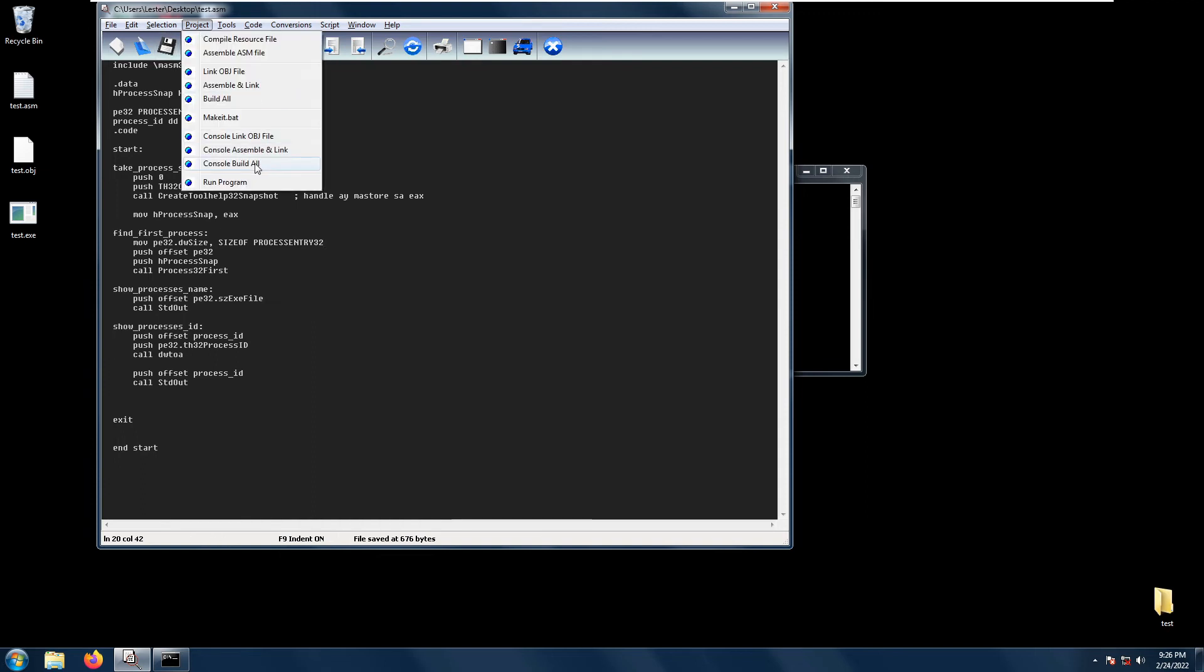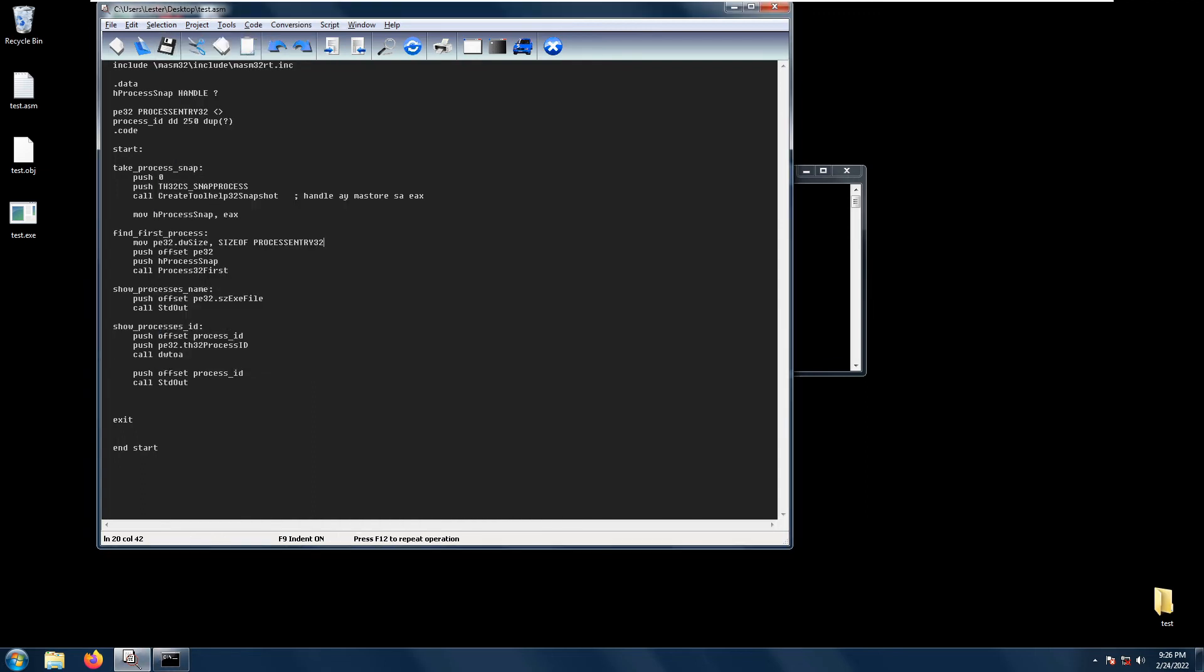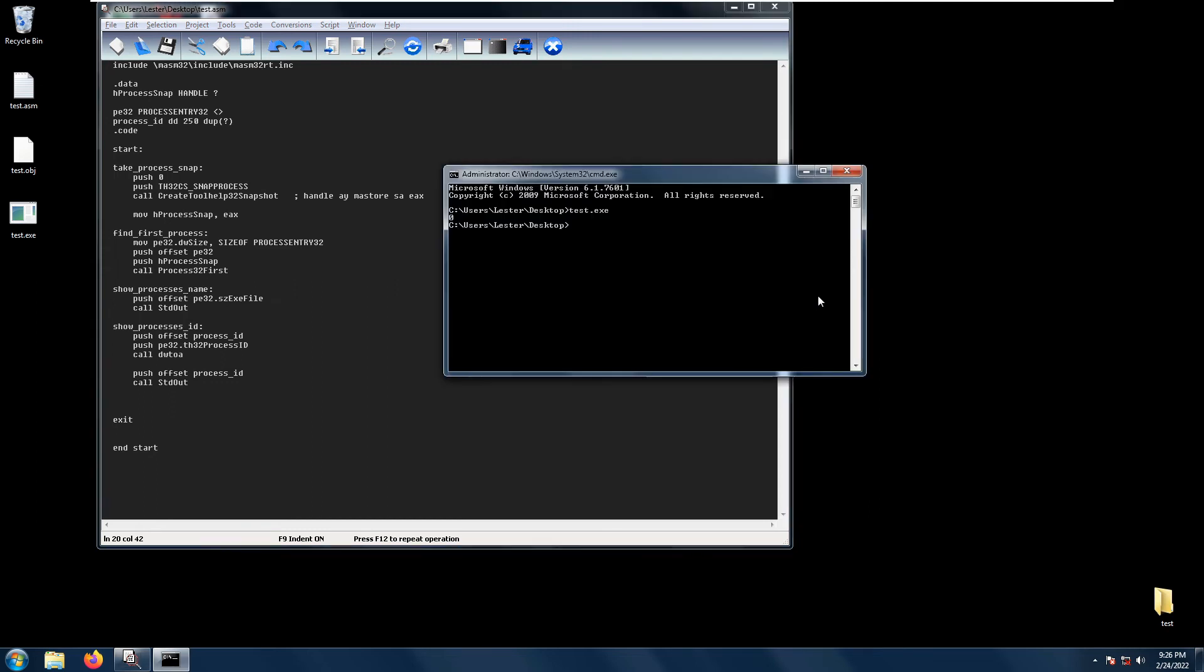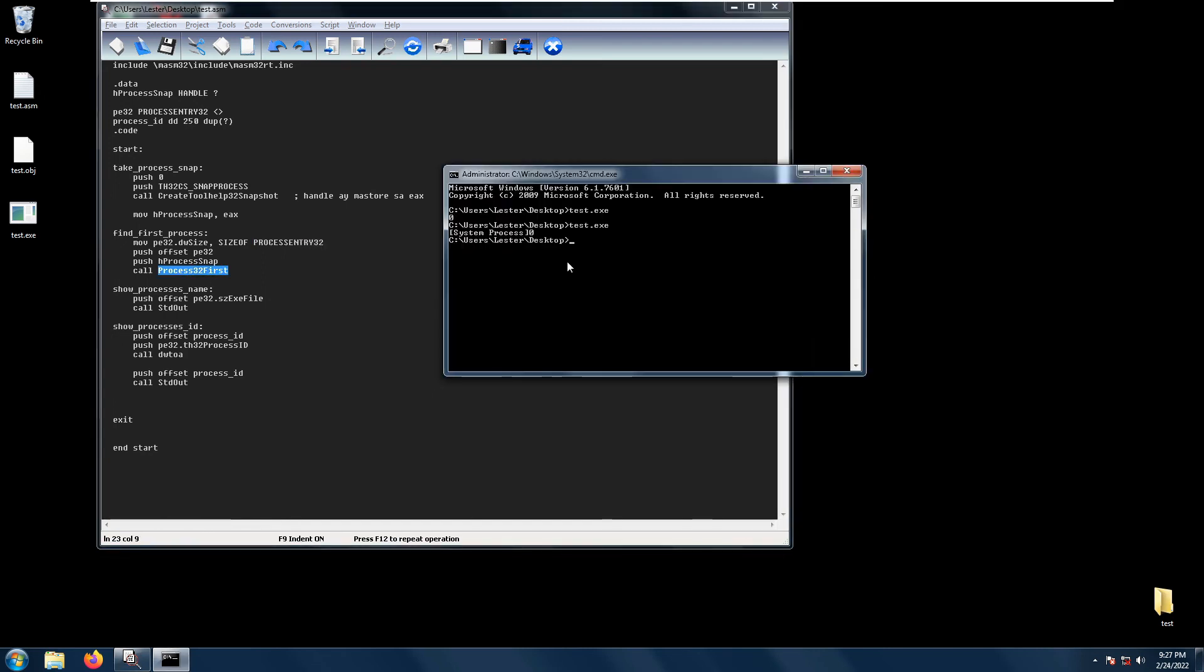Let's rerun our code. As you can see we get system process. Take note this is only the first process because we have only Process 32 First here.